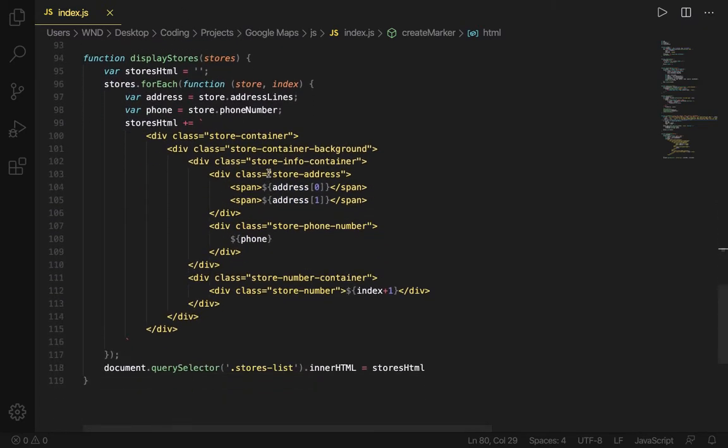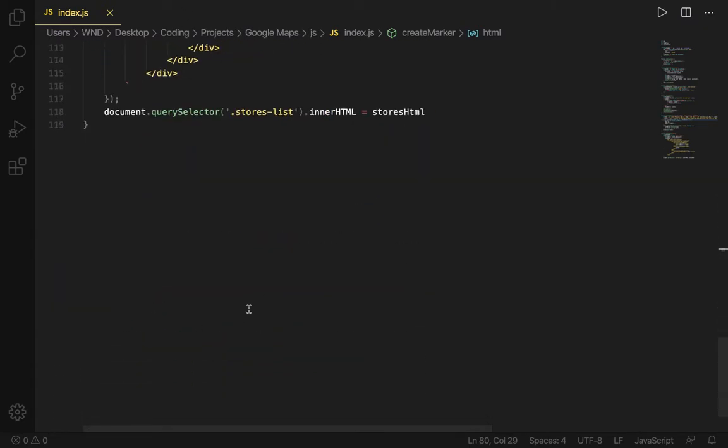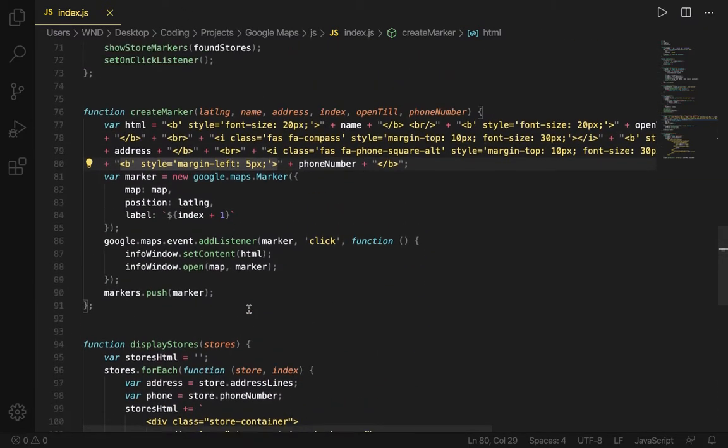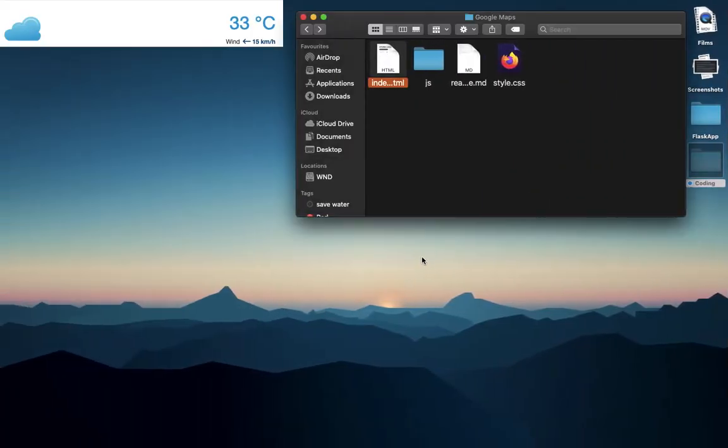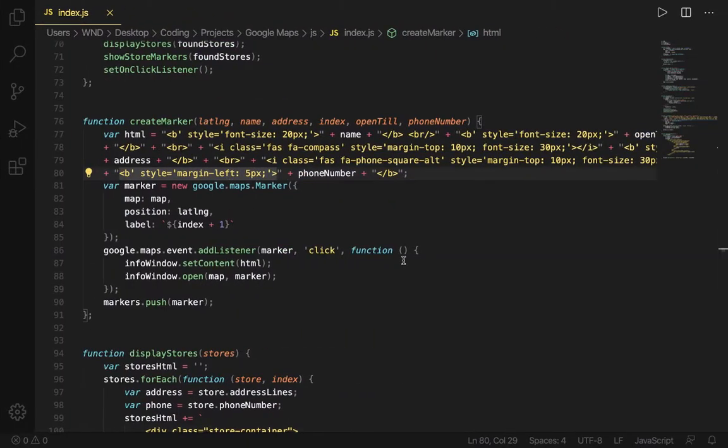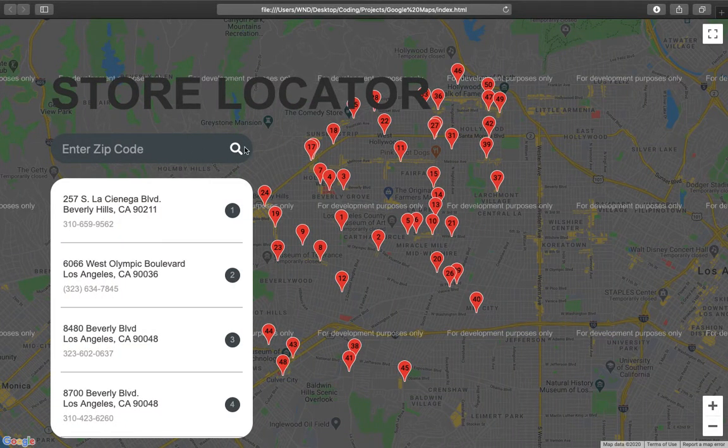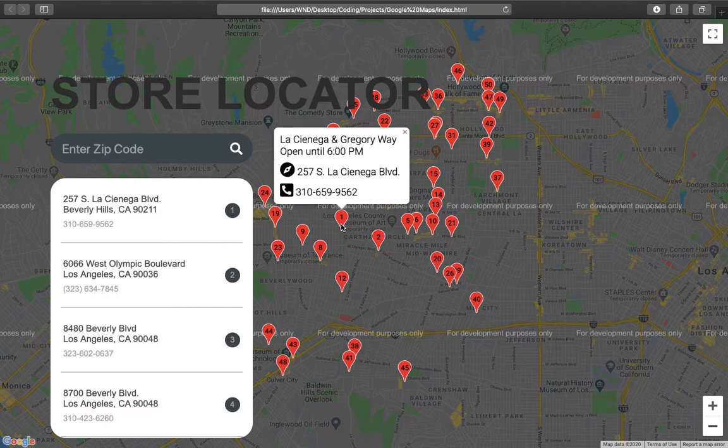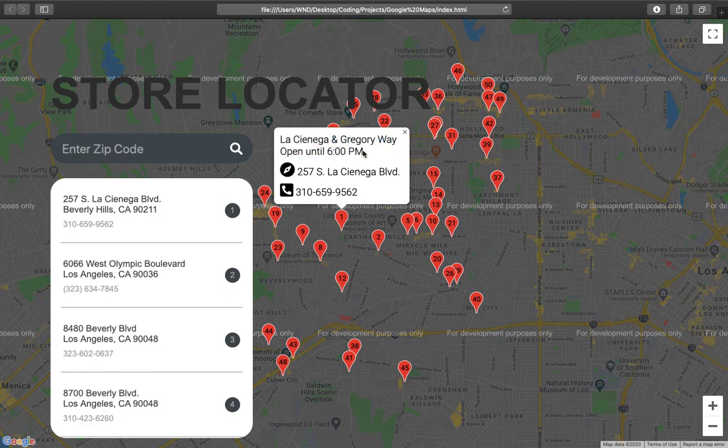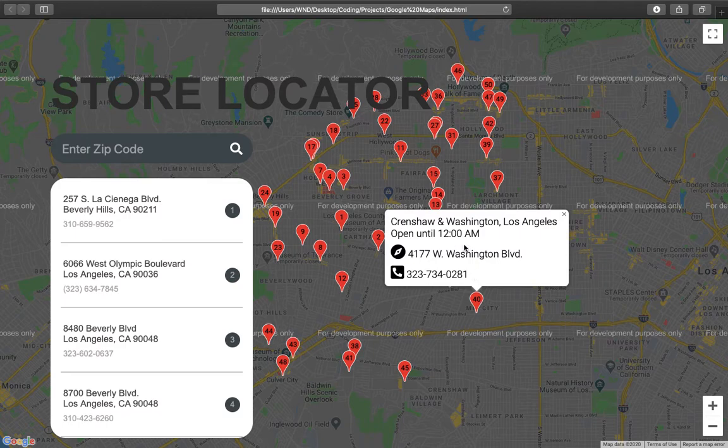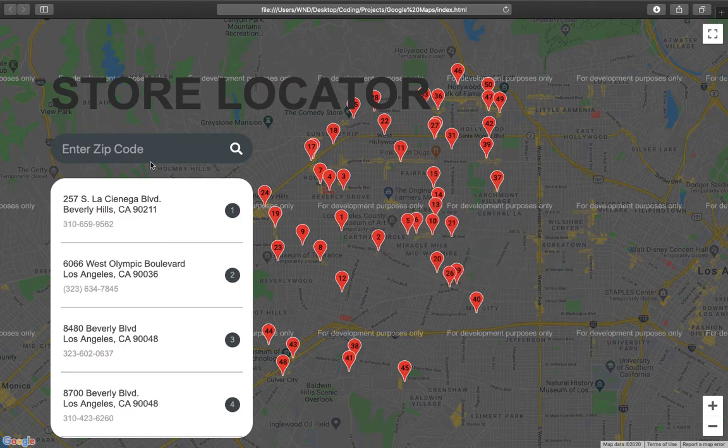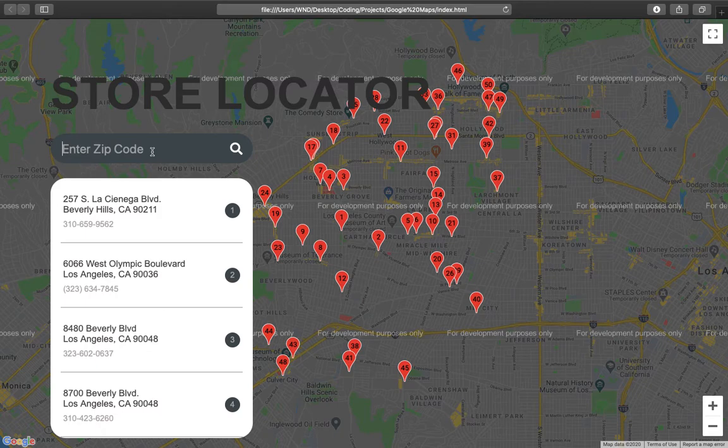Then displaying all the stores after we search them. Okay, here we are. Let me show you. Let's say I click on one. It says the name, when it is open, it gives the directions and the phone numbers. Cool. And if I search by a postal code, nine zero...